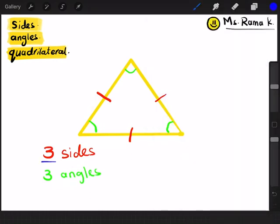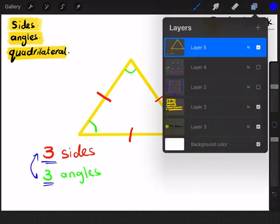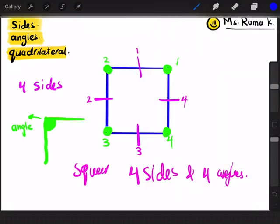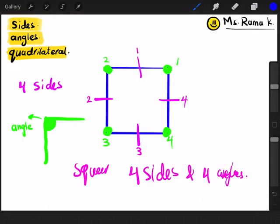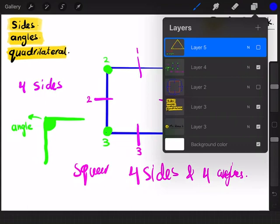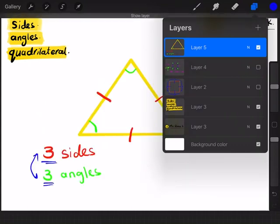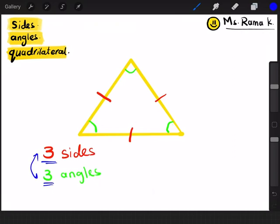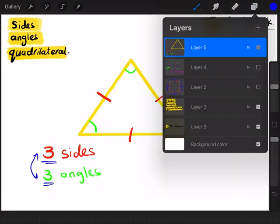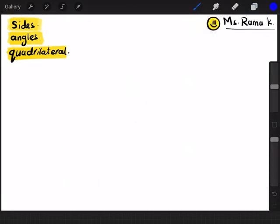Did you notice something? Did you notice that the number of sides and the number of angles are always the same? In the square, we had four sides and four angles. And here also, we have three sides and three angles.